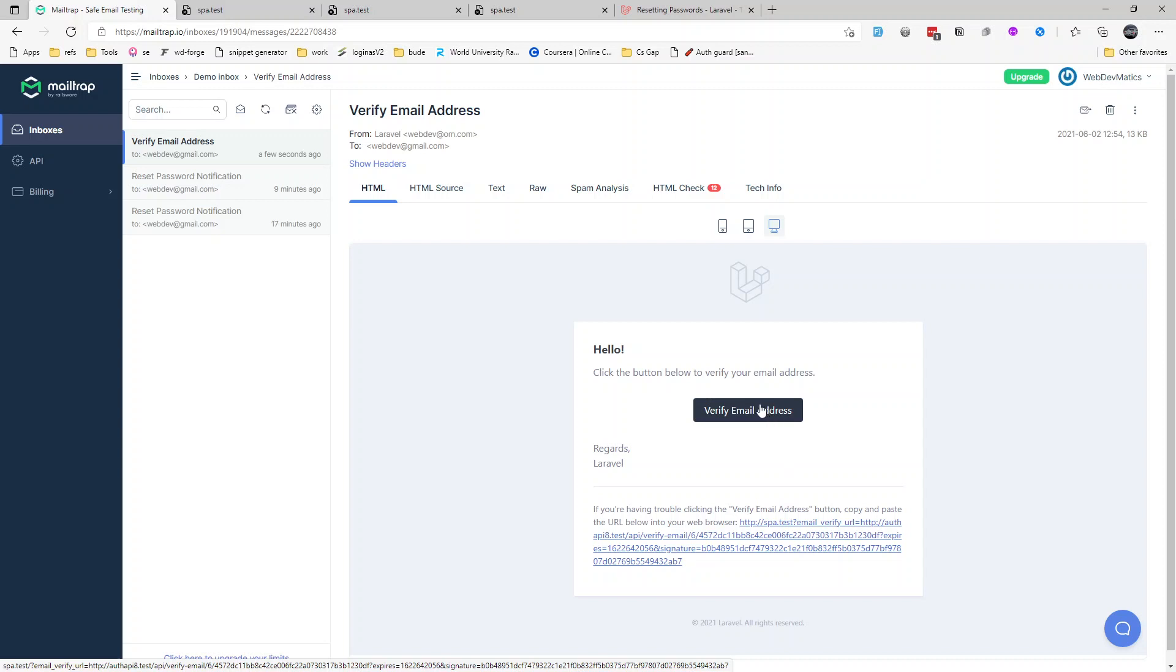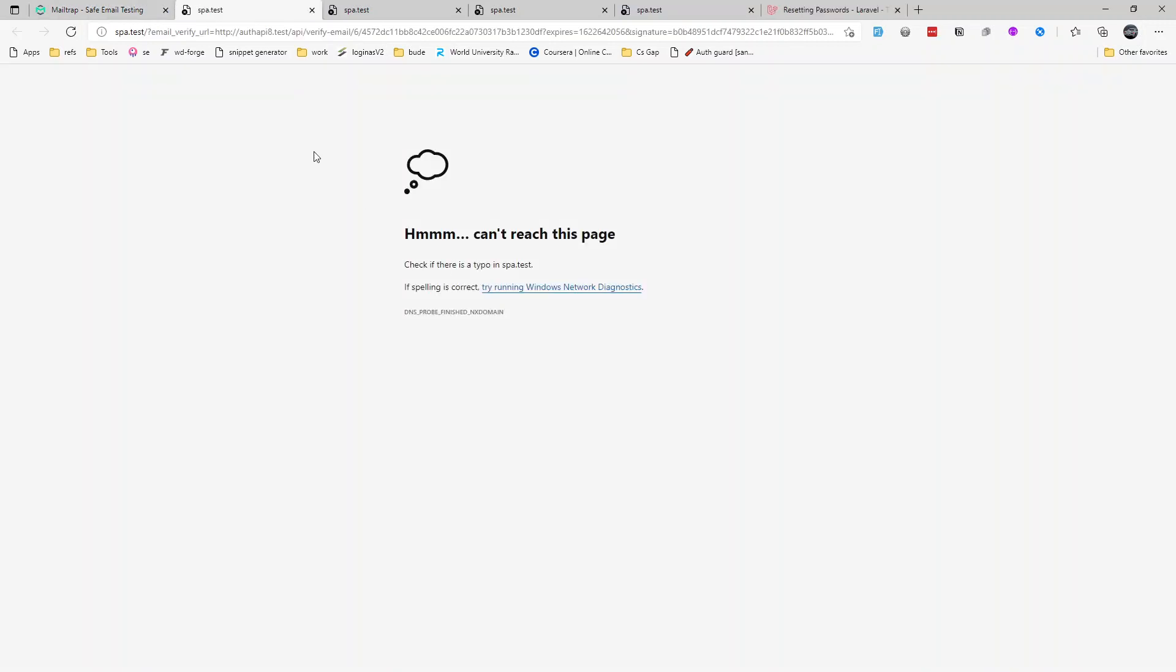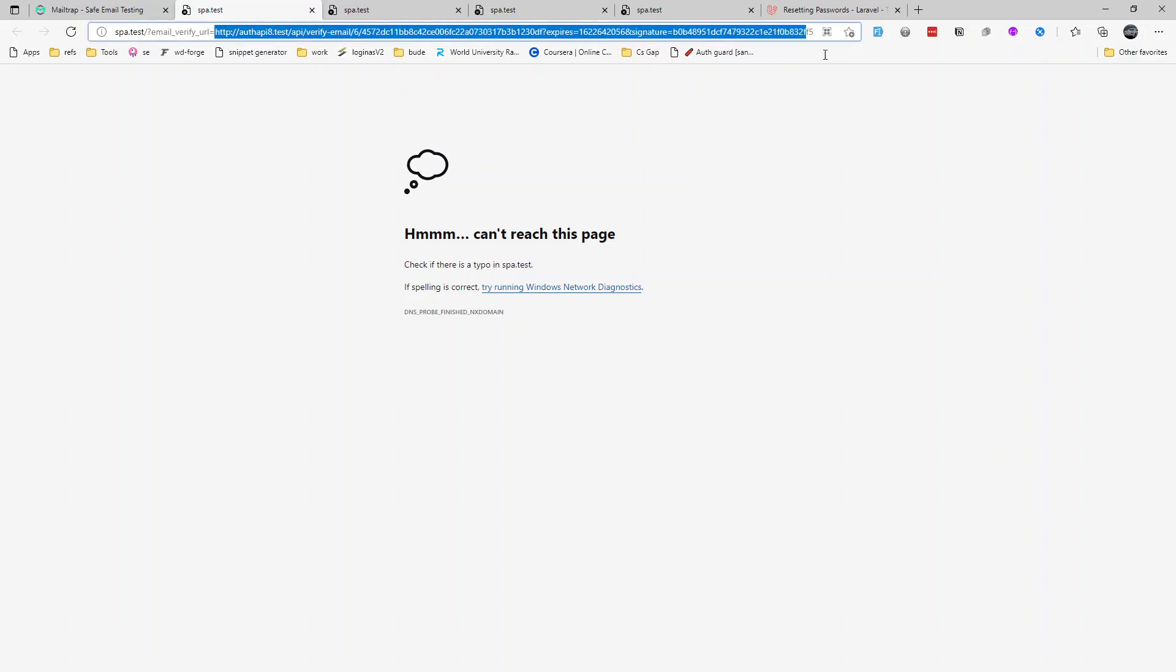And whenever we hit this endpoint it will redirect us to the front-end client from where we are consuming this API. And from there we need to send the post request to this URL. All right, so let's go ahead and click.